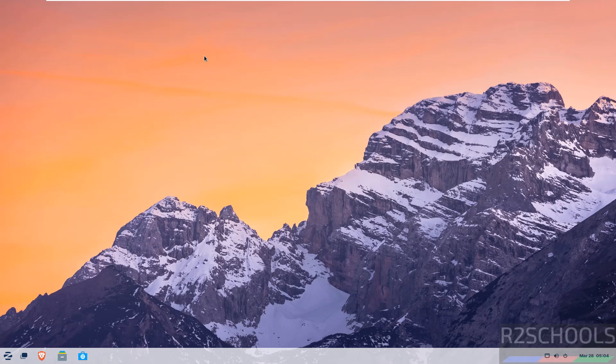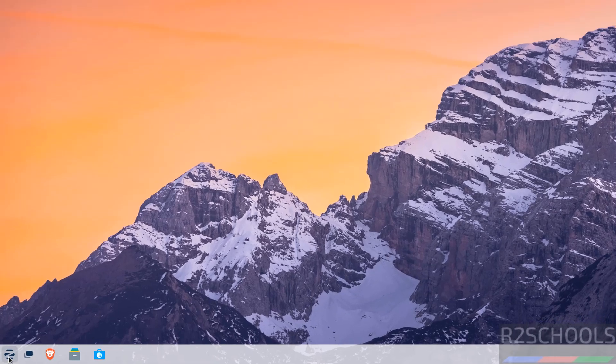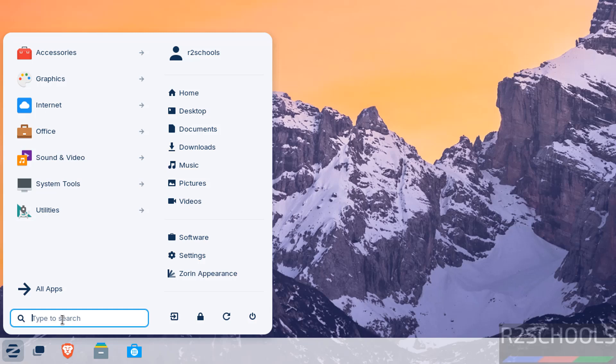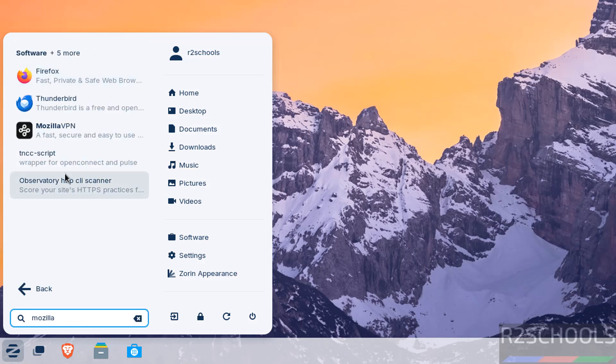Hello guys, in this video we will see how to install Google Chrome latest stable version on Zorin OS 17.3. Click on the application menu and search for Mozilla. By default, we don't have Mozilla.